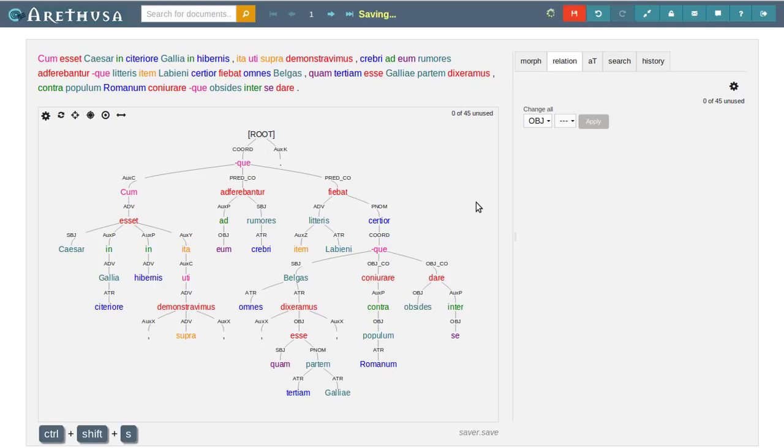We now can save this annotation and have finished our dependency tree. Thanks for watching. Take care and bye.